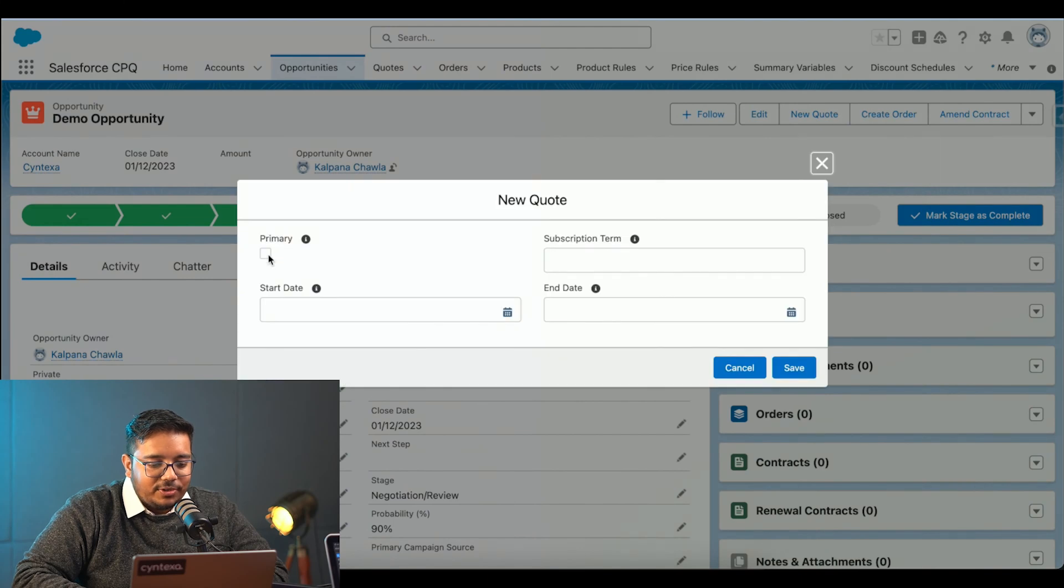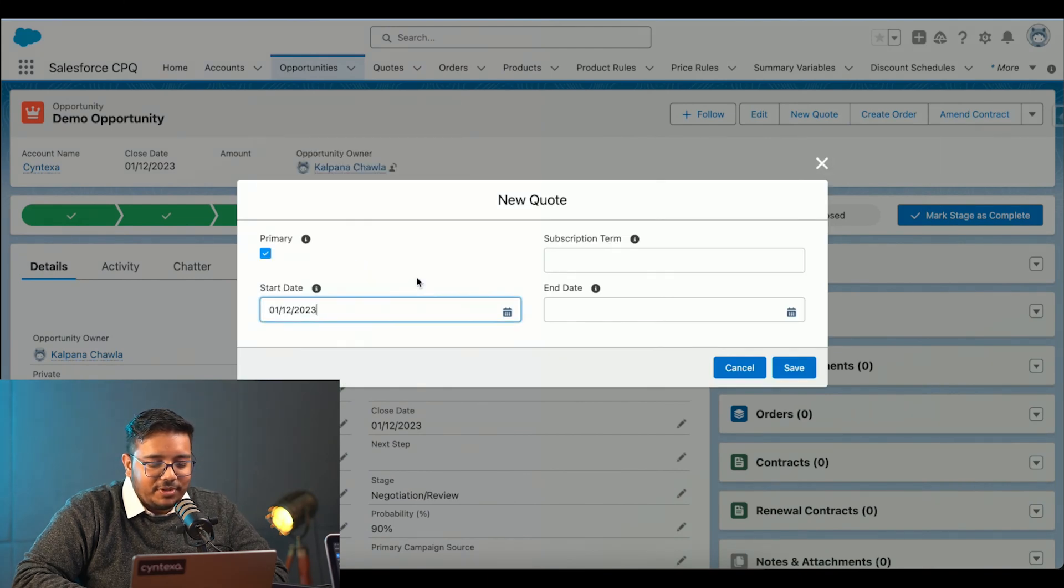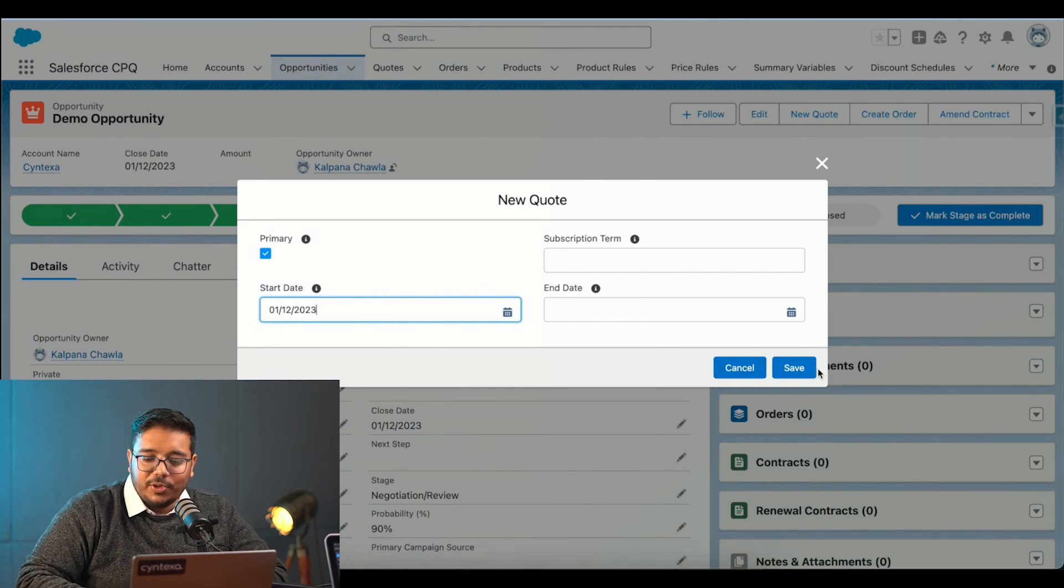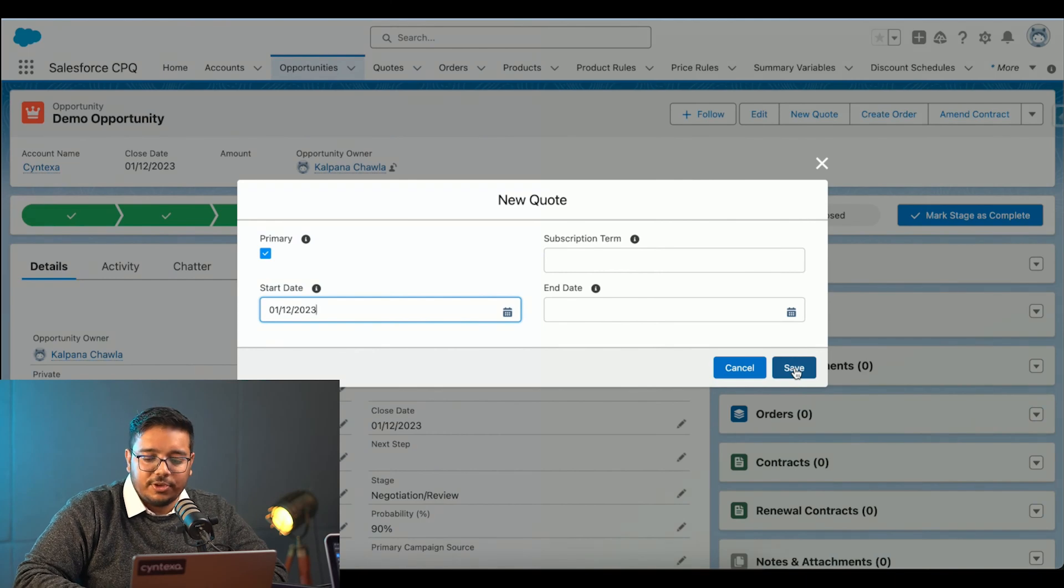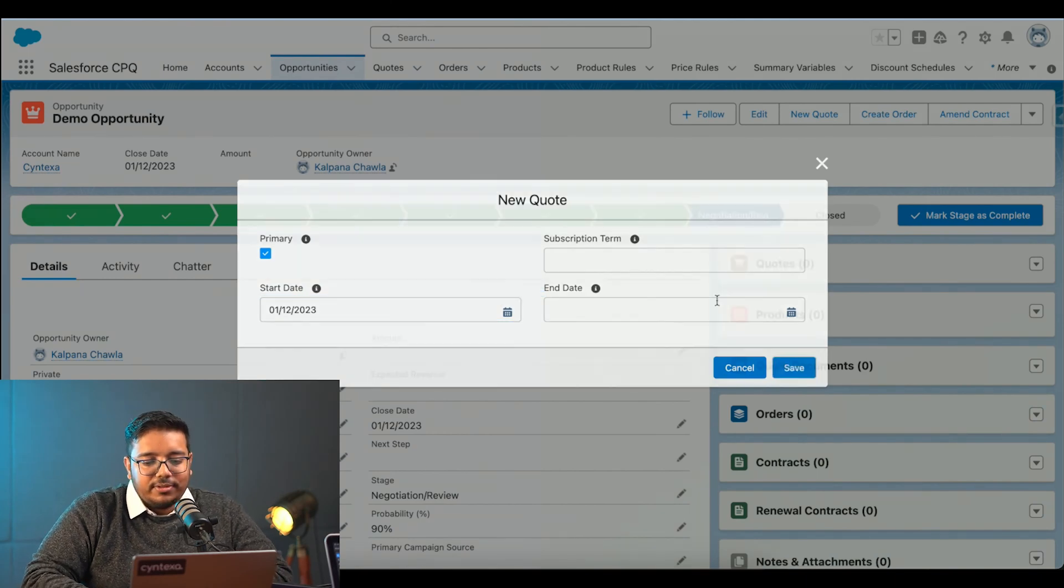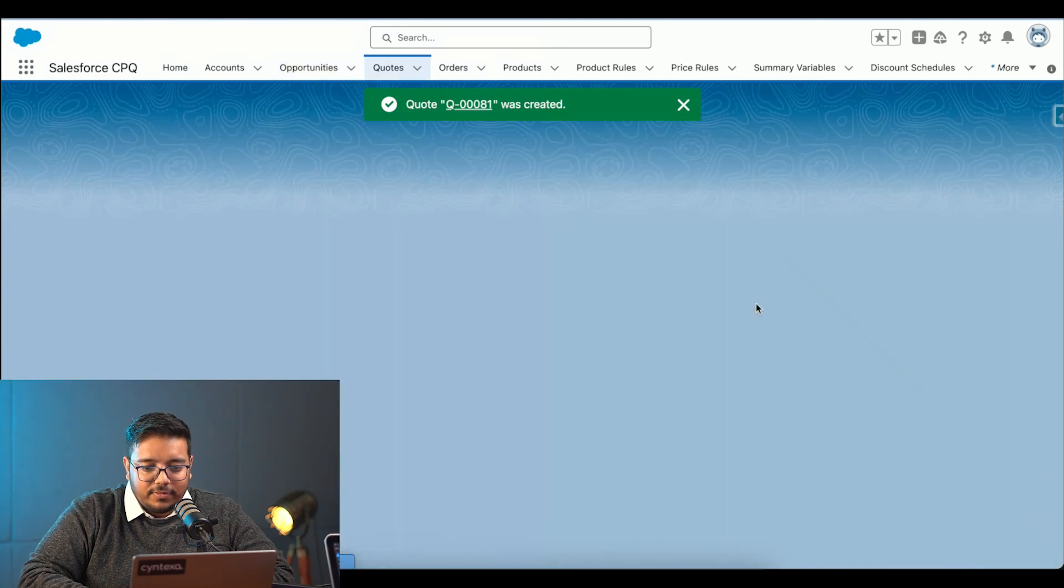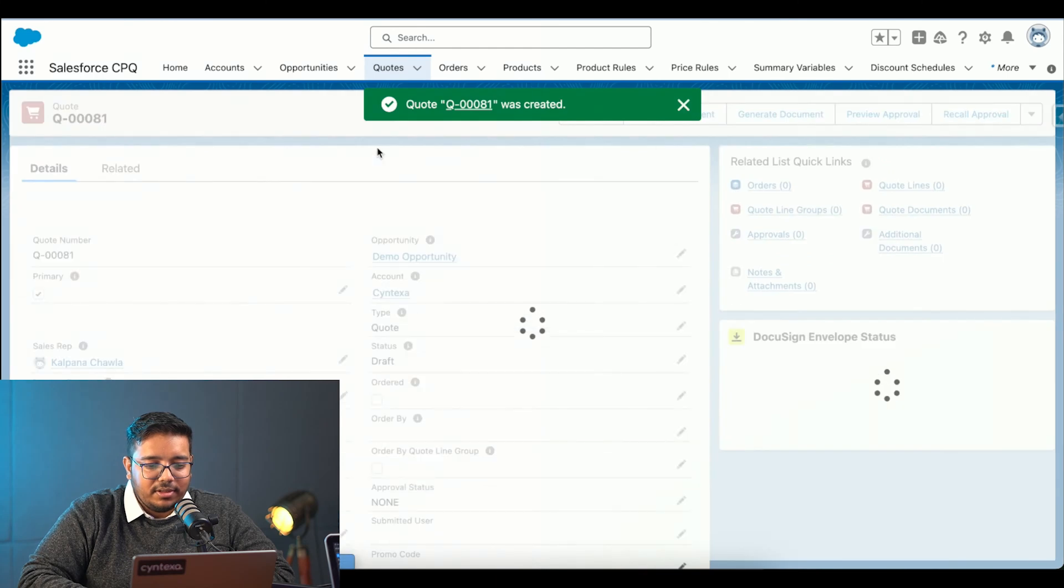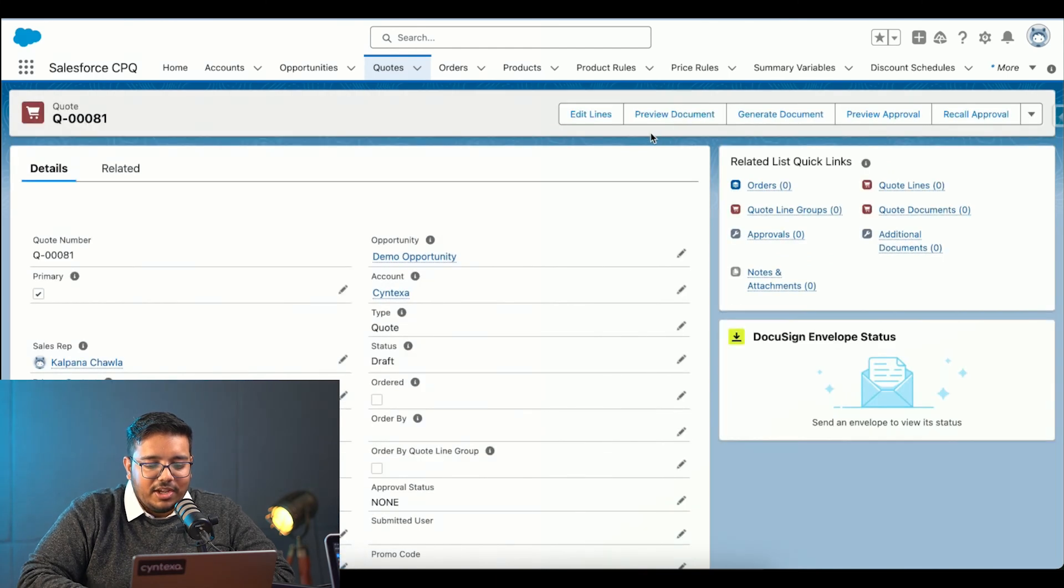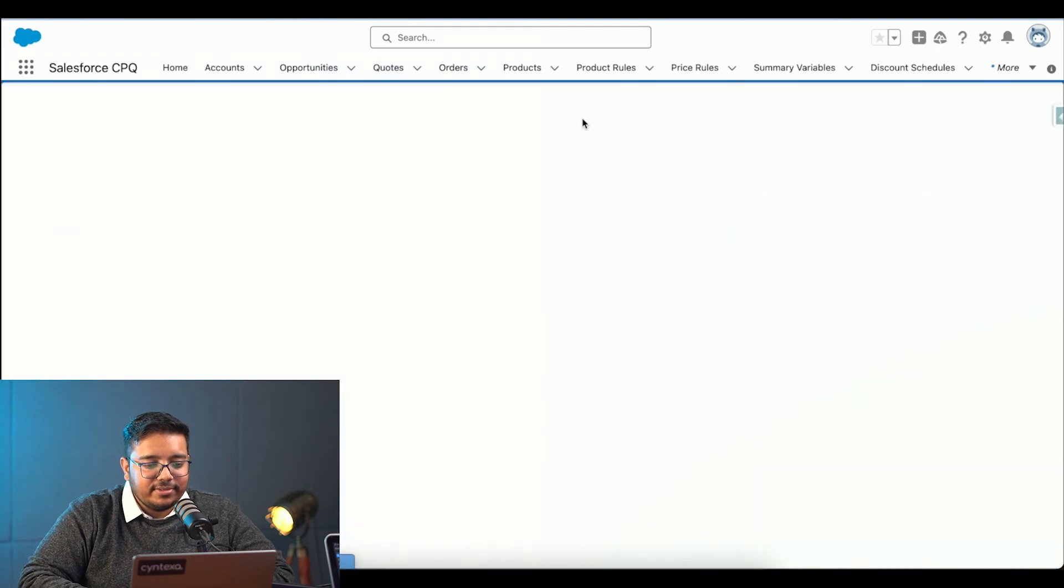I'm going to choose this as a primary keyword. I'm going to set a date for this. The other two fields are not needed as of now because I'm not creating a subscription-based keyword. Once the keyword is created, I will quickly go to the edit line, basically keyword line editor.